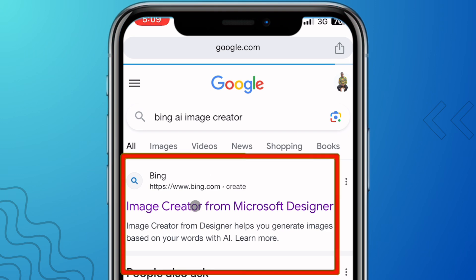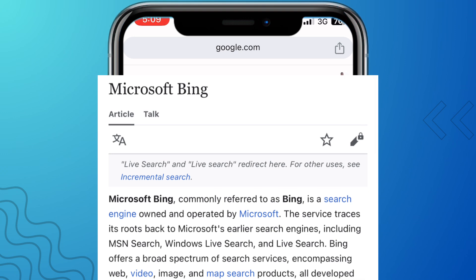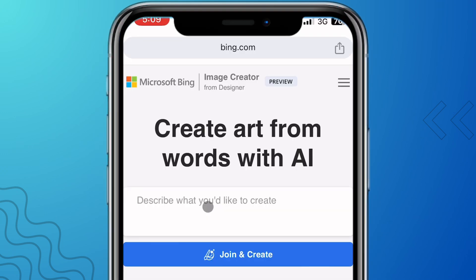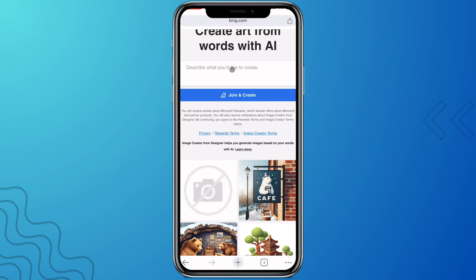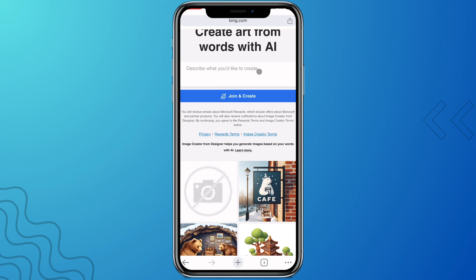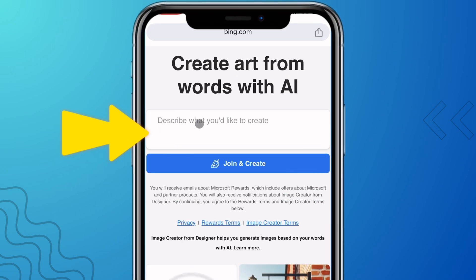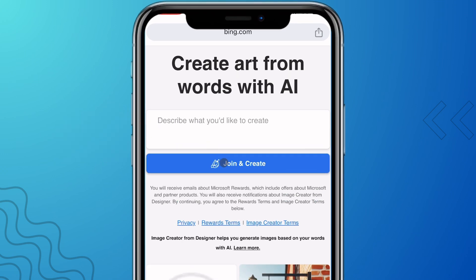Click where it says Image Creator from Microsoft Designer. By the way, Bing AI belongs to Microsoft and Microsoft Designer is one of their products. This is how the interface looks — you're going to describe what you want to create, and the AI will generate the image based on your prompt.